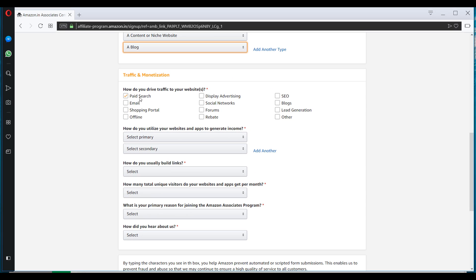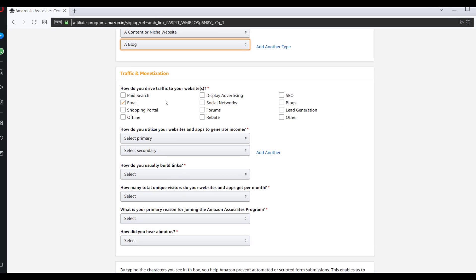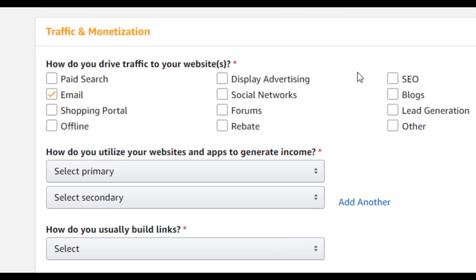So how do you drive traffic to your website? So this section talks about how you will be driving traffic to your website. Since we are primarily focusing on SEO and somewhat on social media, so we'll be selecting this.